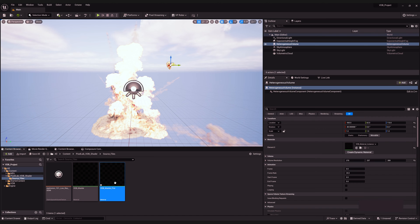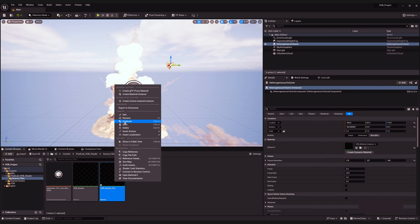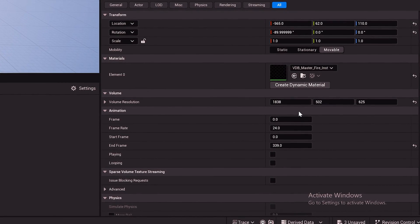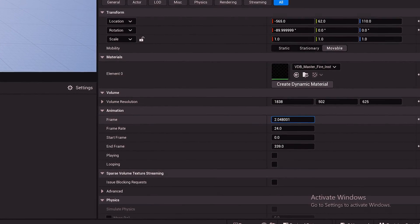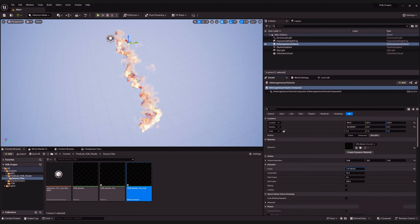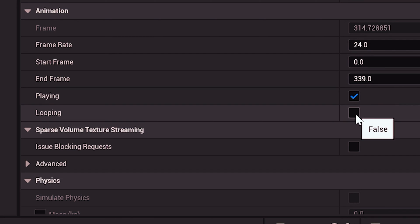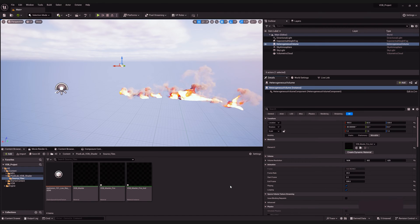Right-click on your new master material and select create material instance. This material instance can then be dragged into the material slot of your heterogeneous volume. You probably won't see anything straight away, especially if it's an explosion or fire, because they can grow over time and you'll be at frame zero. In the details panel of the heterogeneous volume you can specify the frame you're viewing, and there are also checkboxes for play and loop. And that's looking pretty good.